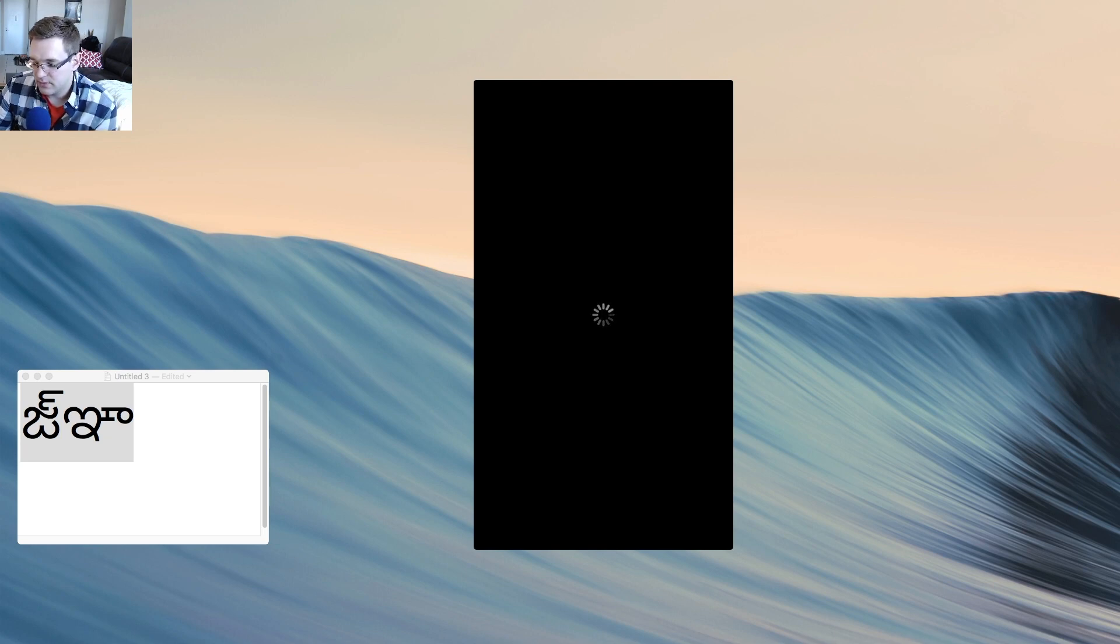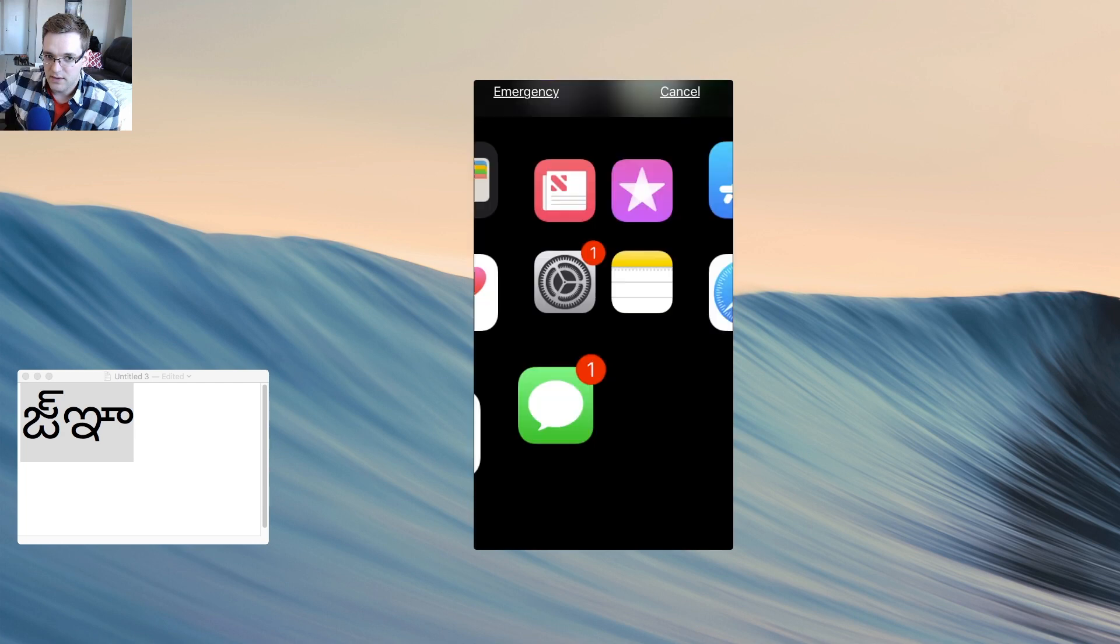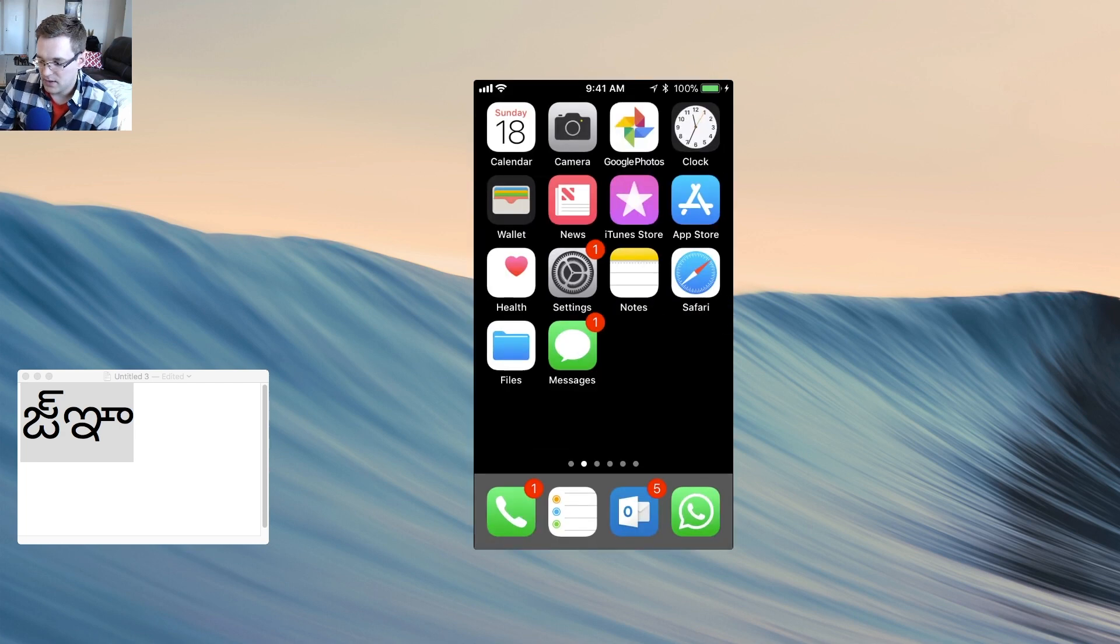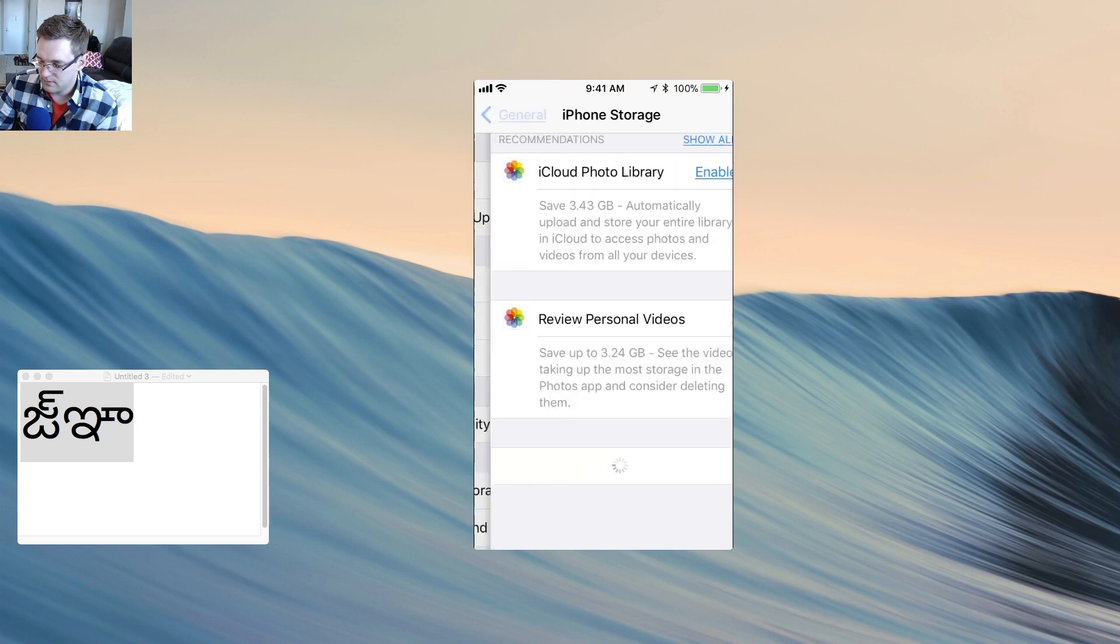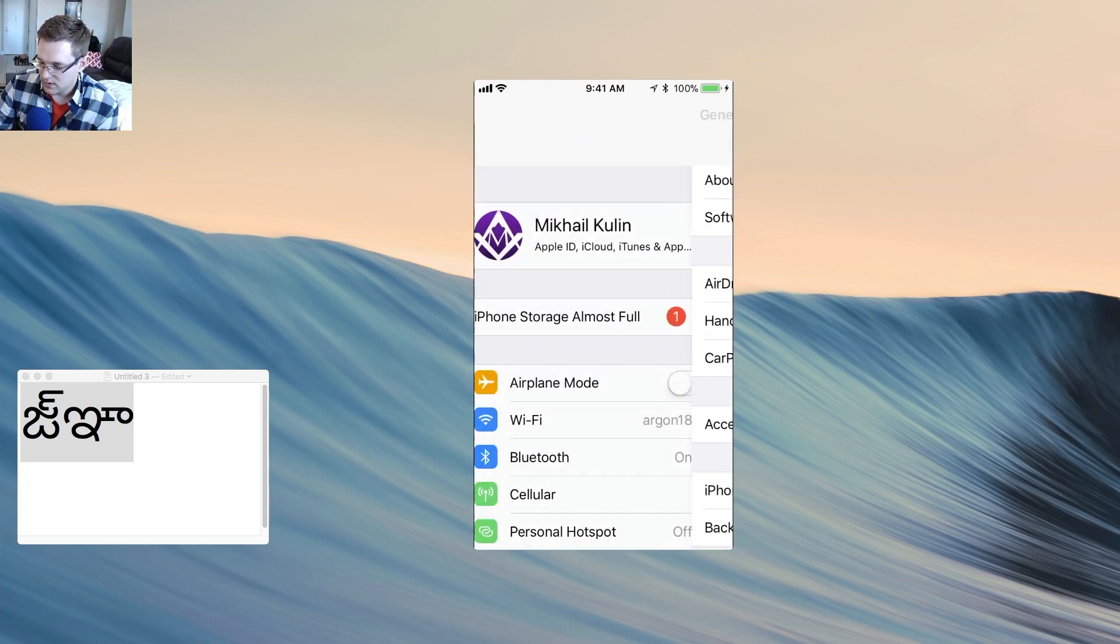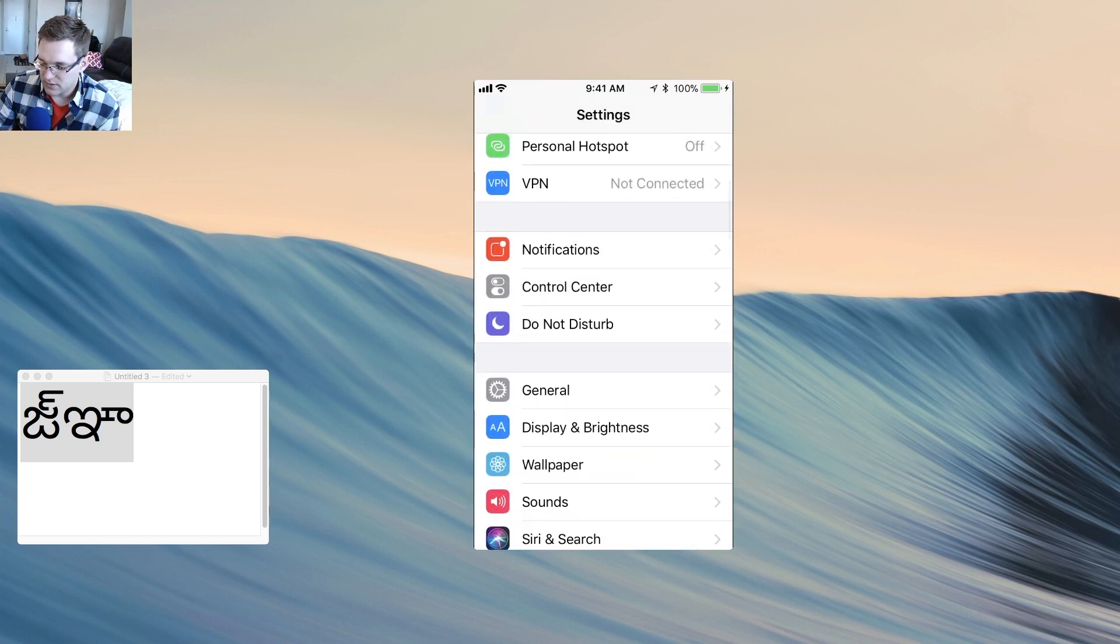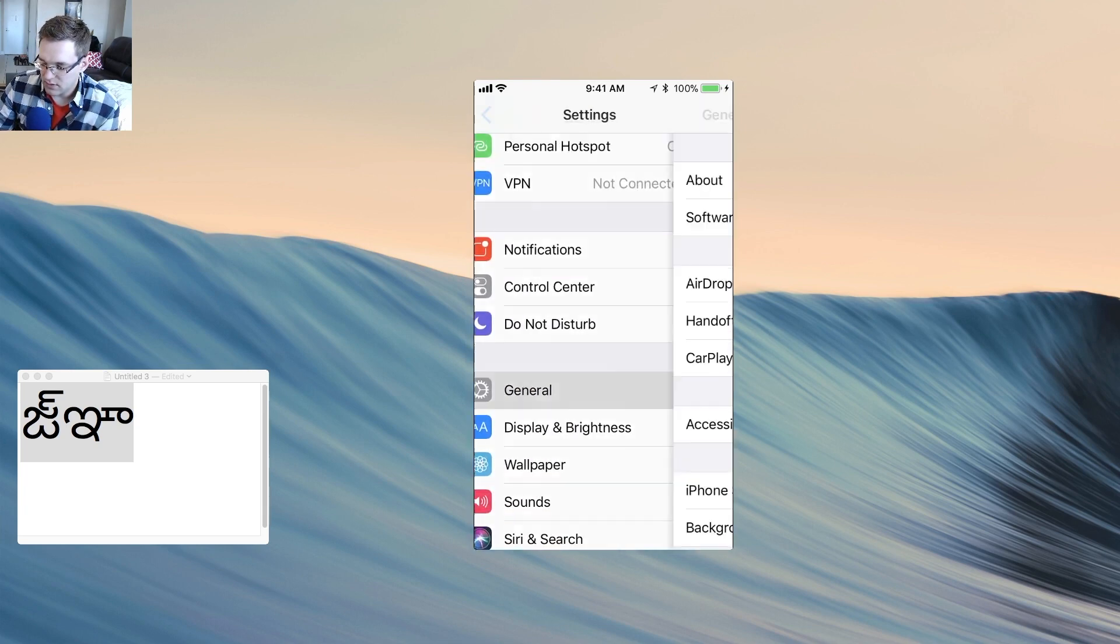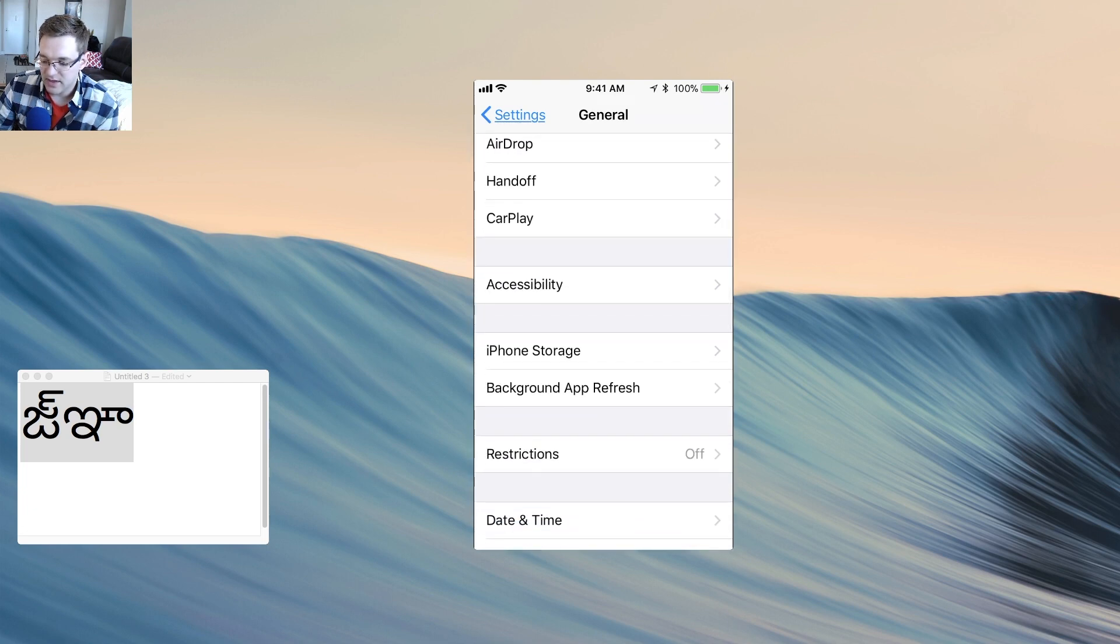So what I'm going to do to work around this is let's log back into the phone. Alright, then we're going to go into Settings. And from Settings you want to go into General and scroll down a bit to where it says iPhone Storage.